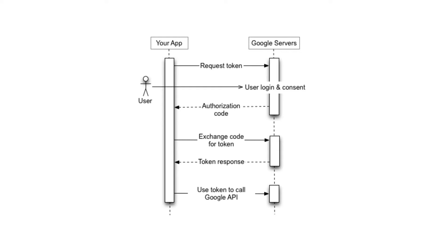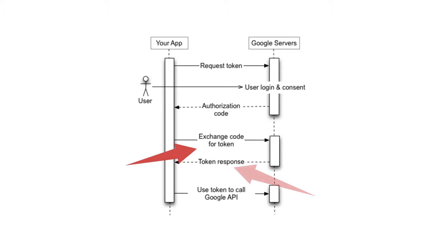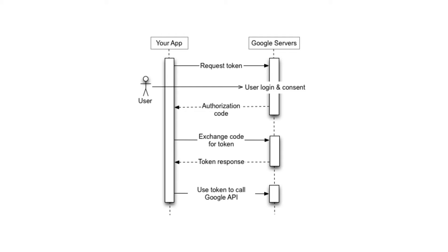Here is the OAuth flow for Google, but it will be generally the same for other providers. The application requests a token that can be used to access user resources. The user must confirm the request with their Google credentials, in which case the API returns code. The application can convert this code into a token that provides access to the user resources, including the user's Google ID and profile information we need for authentication.